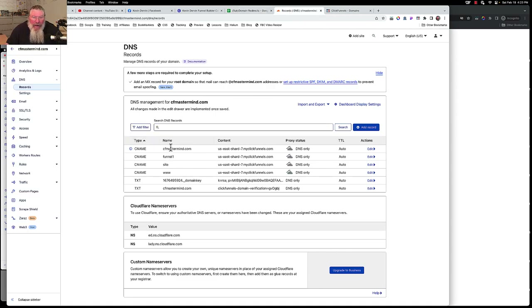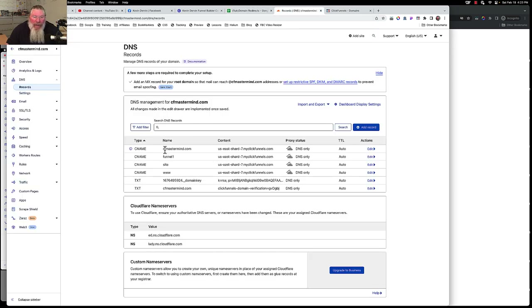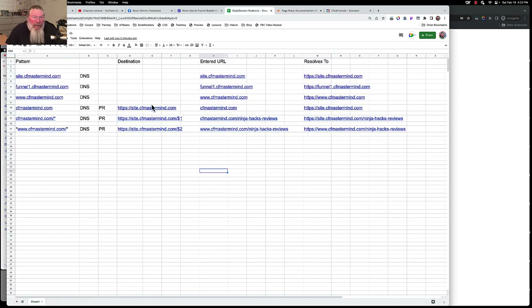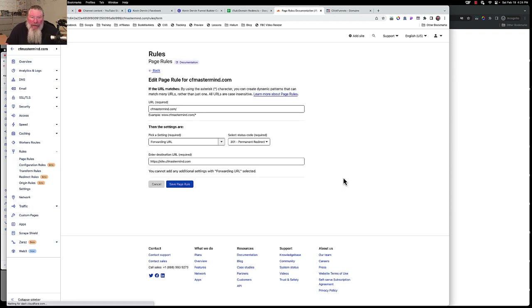To make this work, we also had to add a DNS record for cfmastermind.com — a CNAME record with the entire root domain pointing at ClickFunnels. Then we go into Cloudflare Page Rules. We need the rule where the root domain forwards to site.cfmastermind.com. We find that rule at the bottom of the list, turn it on — it gets a green check mark. The setup is: type in cfmastermind.com, no asterisks, set it as a Forwarding URL — 301 Permanent Redirect — pointing to site.cfmastermind.com.